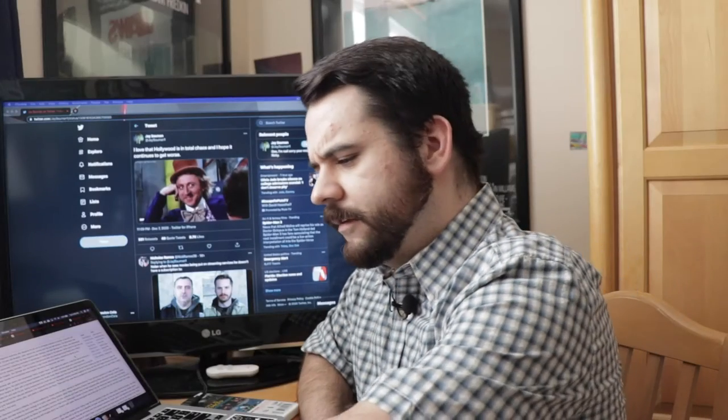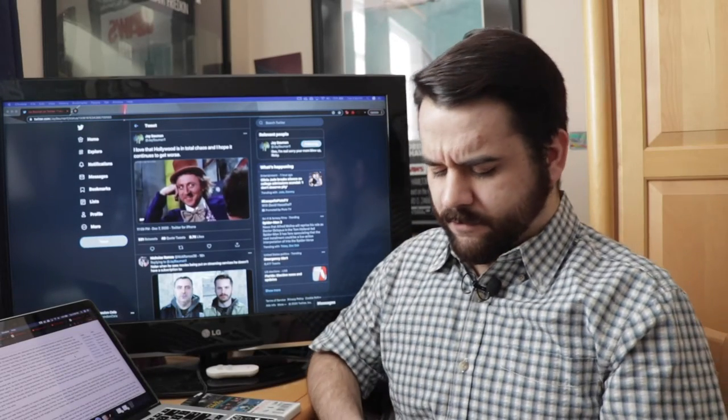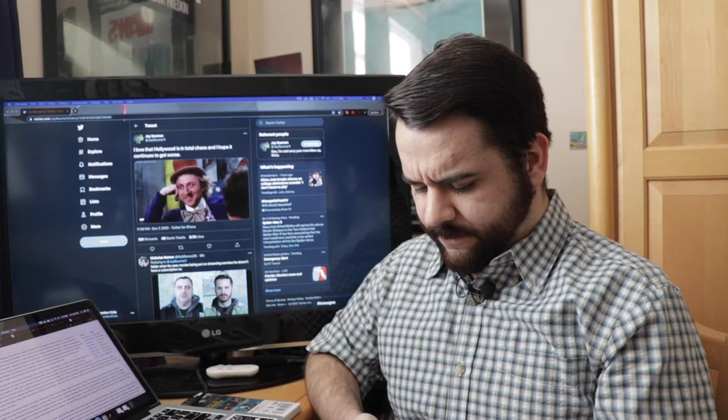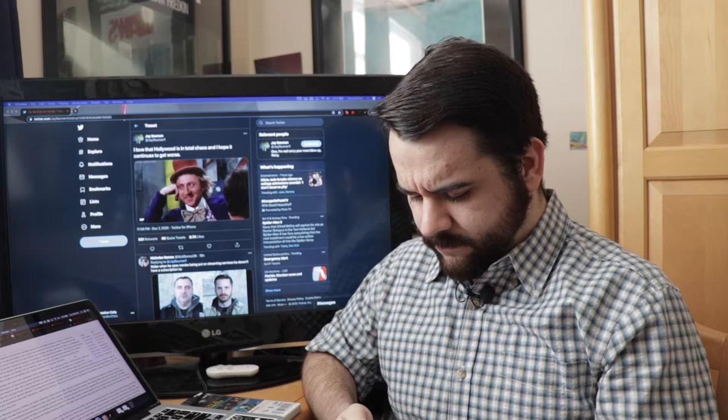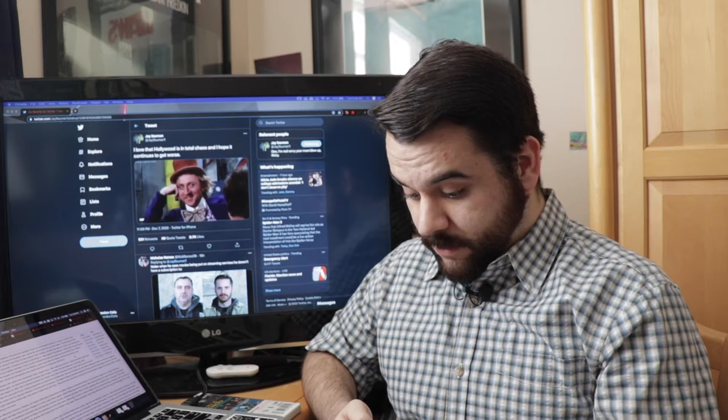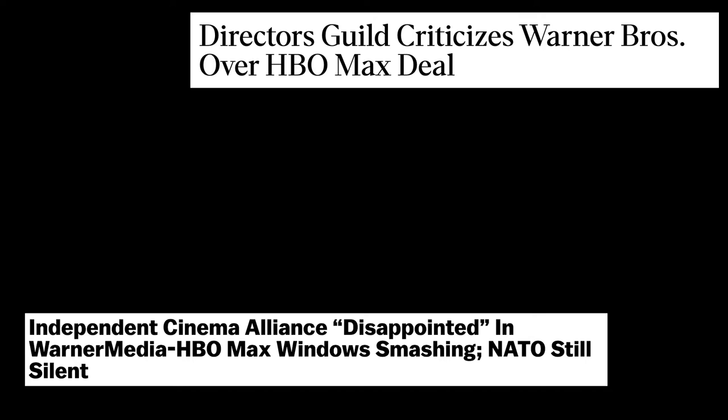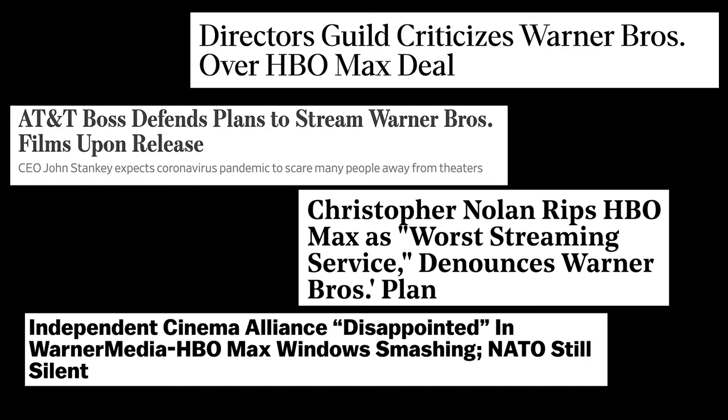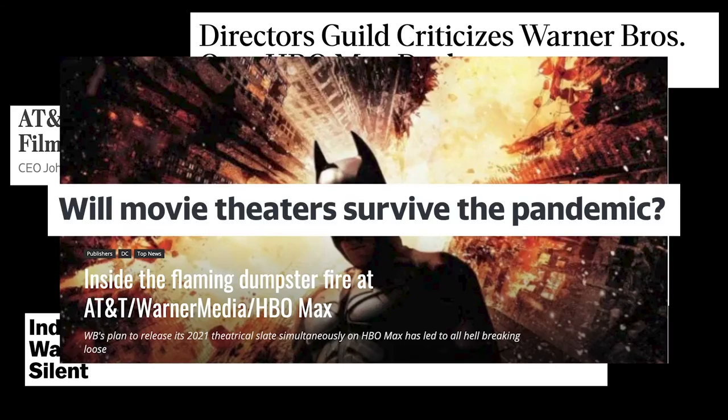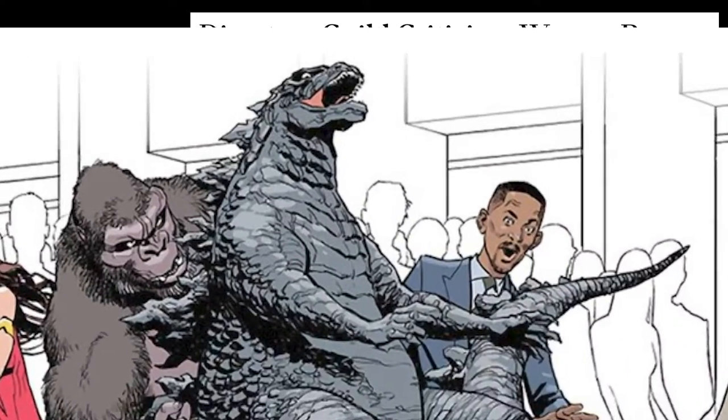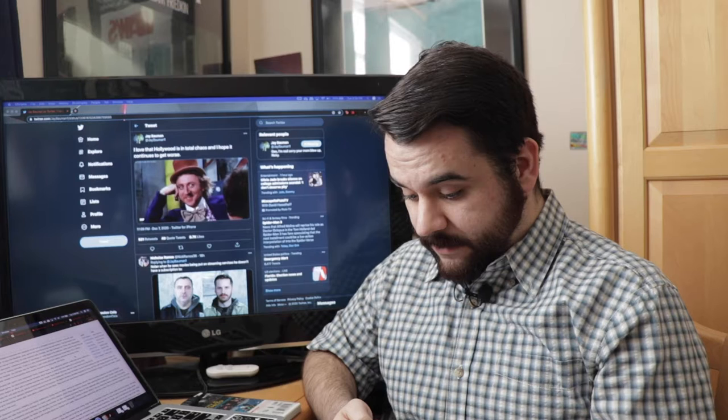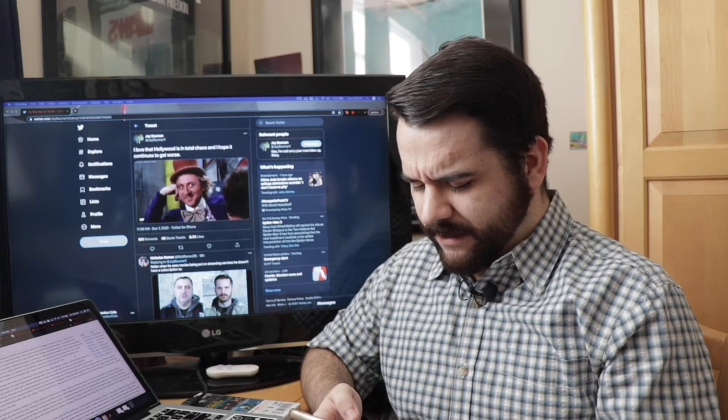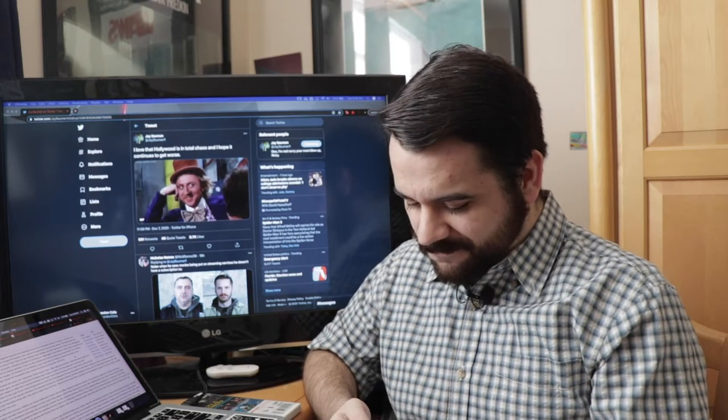You know, I should probably check on the world to see how everything's going in film news and stuff like that. Oh my god! Alfred Molina's supposed to be Dr. Octopus in the new Spider-Man movie. Okay, that's cool.